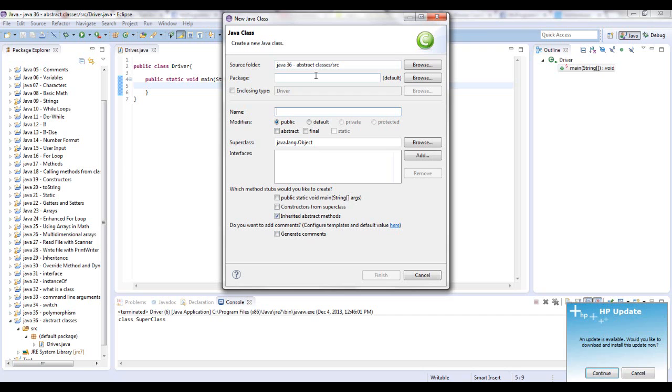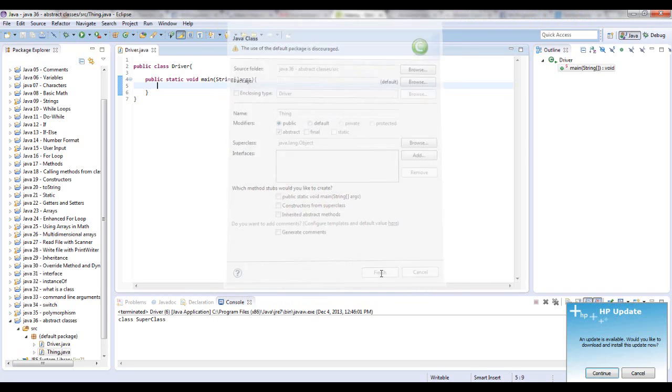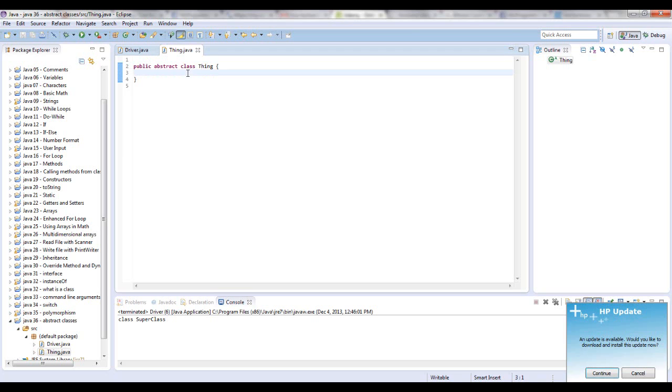So I'm just going to call this thing. And you can make it abstract right here if you want. It's not necessary. But you would have to go in here and write out public abstract as the reserve word, class thing.